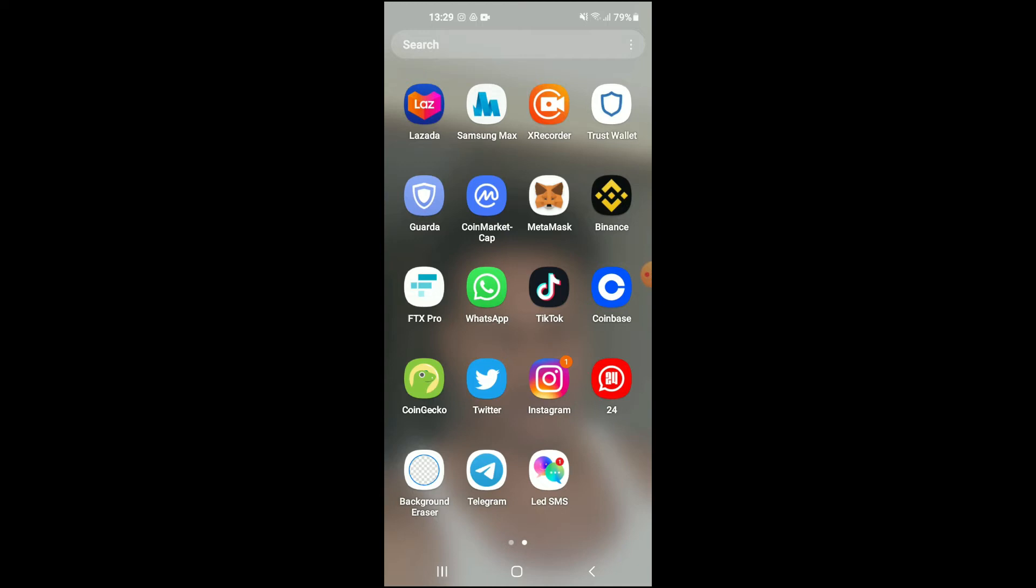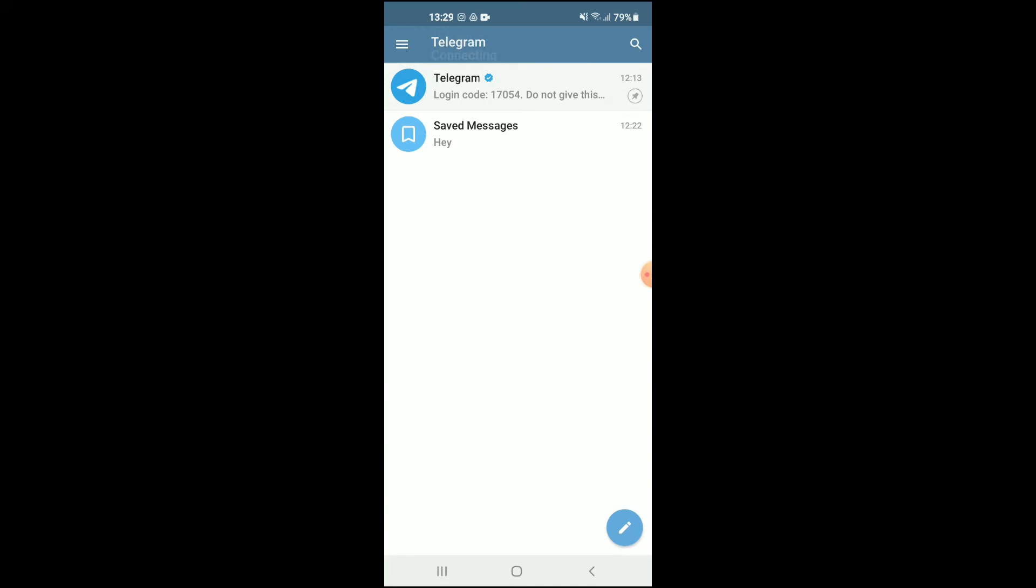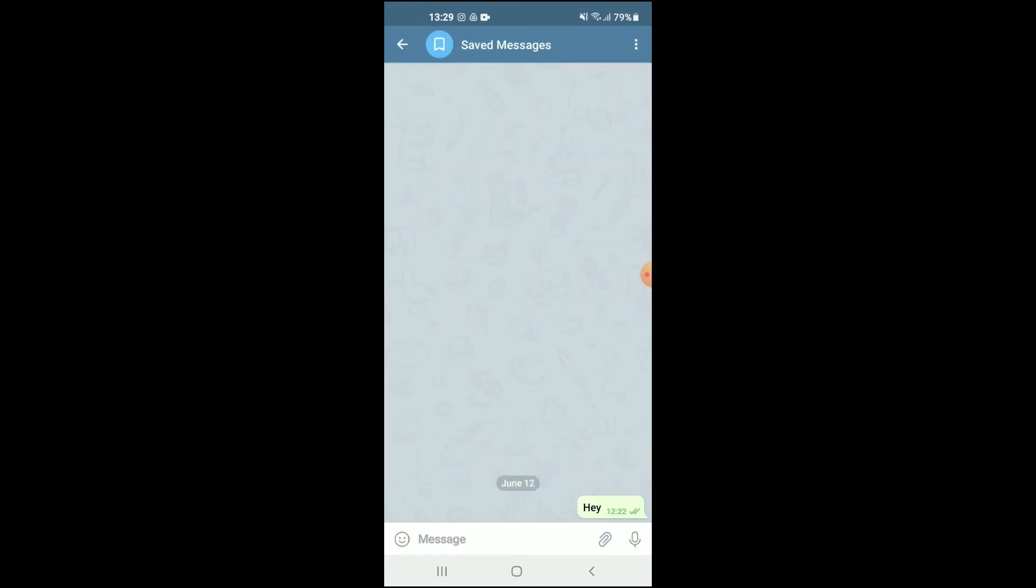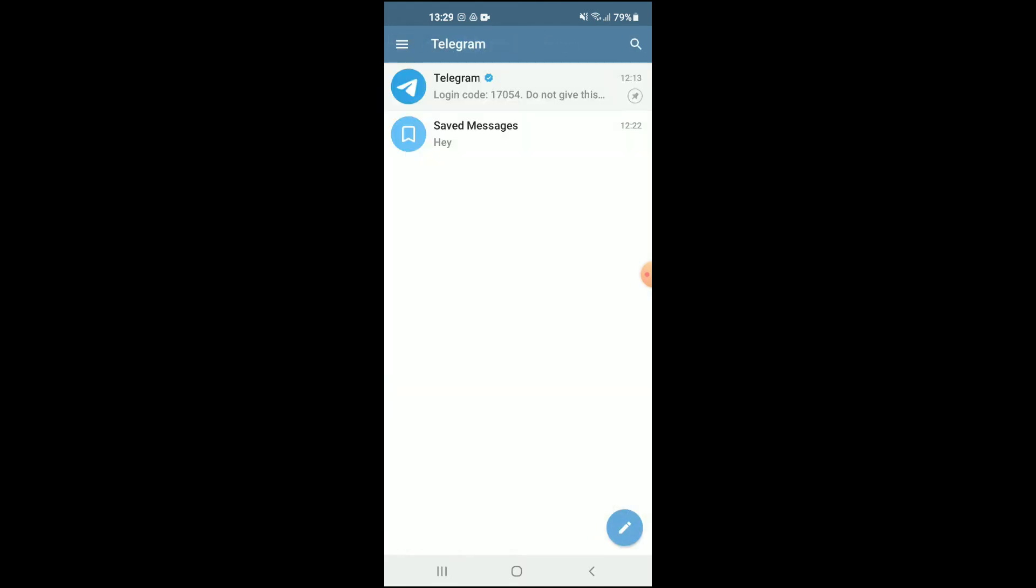First, let's go into the app, and for instance, I want to mark this message right here that says 'hey'. As you can see, I've opened the message already, but if I would like to mark it as unread...